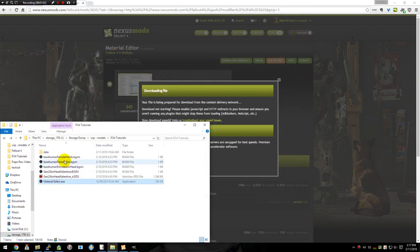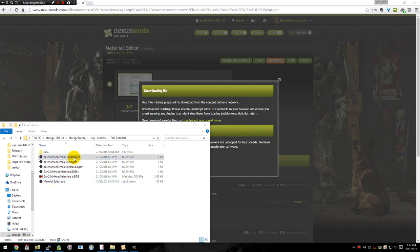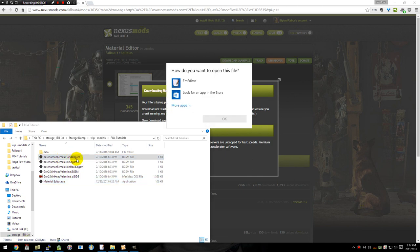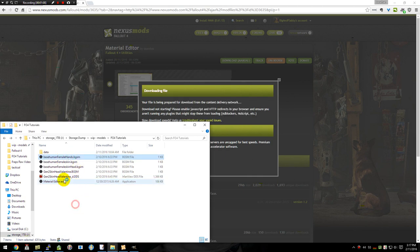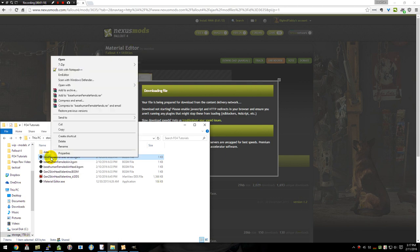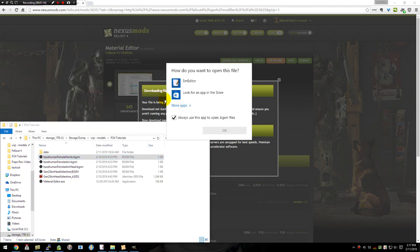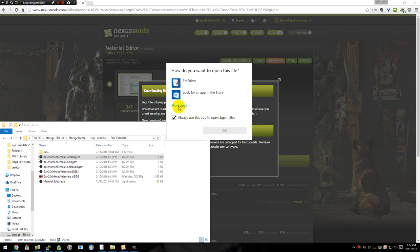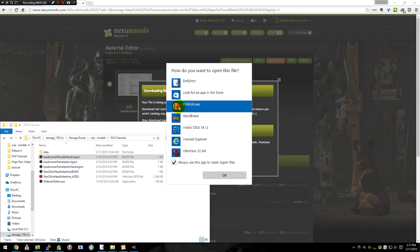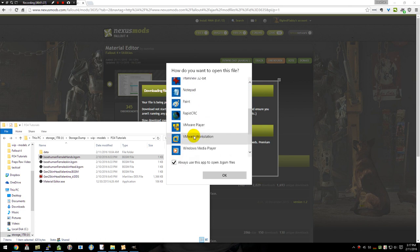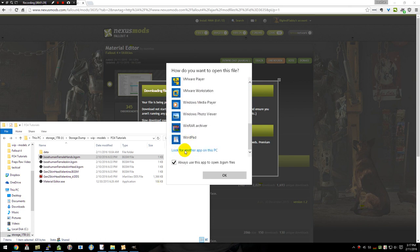From here we're going to go ahead and associate the files, because if I double click it, it doesn't open up anything right now. So to do that, we're going to right click on it, go to open with, choose another app. And here you'll notice I have the box checked: Always use this app to open the .bgsm files. Then we'll choose more apps, scroll all the way down to look for another app on this PC.